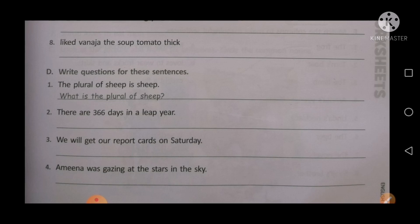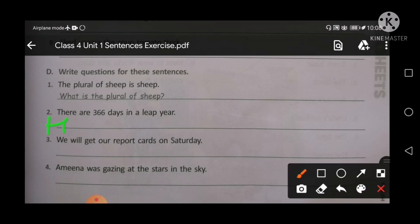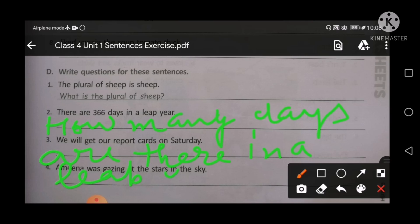You will write here: 'How many days are there in a leap year?' Start to write: 'How many days are there in our leap year?' And end with a question mark.